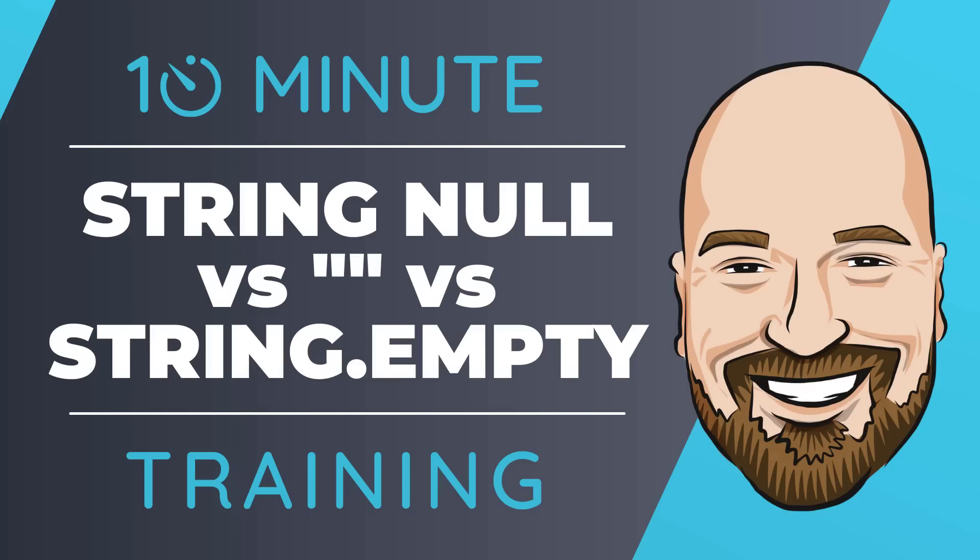How do you properly initialize a string? Should it be a null, string.empty, empty quotes, or default? There's quite a bit of confusion on this topic, so let's look at the different options.